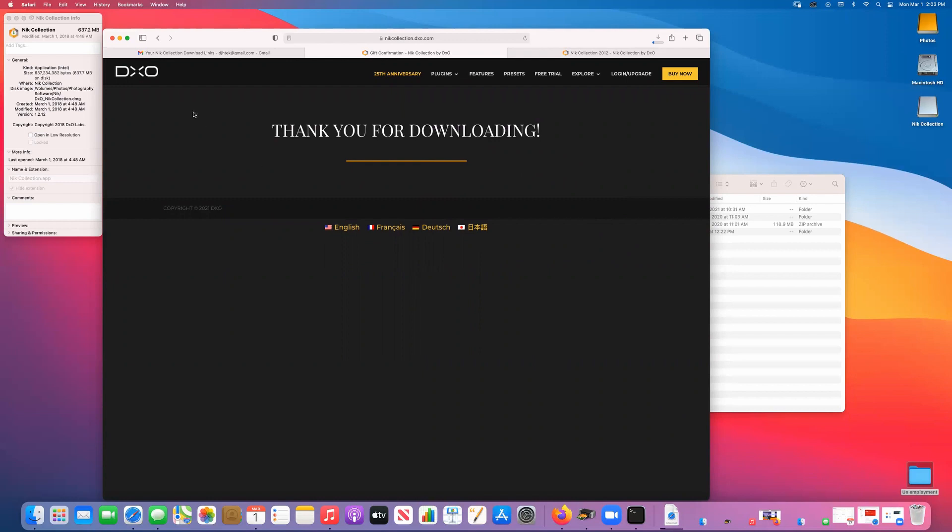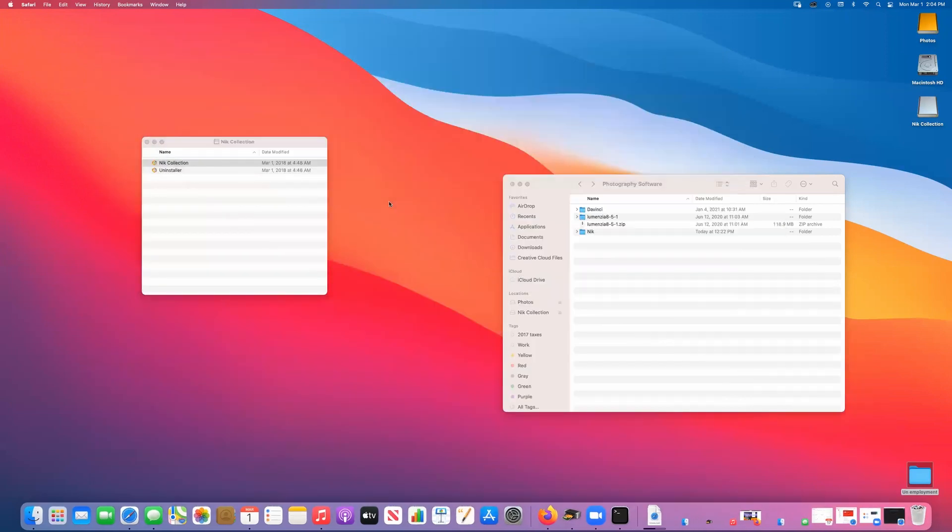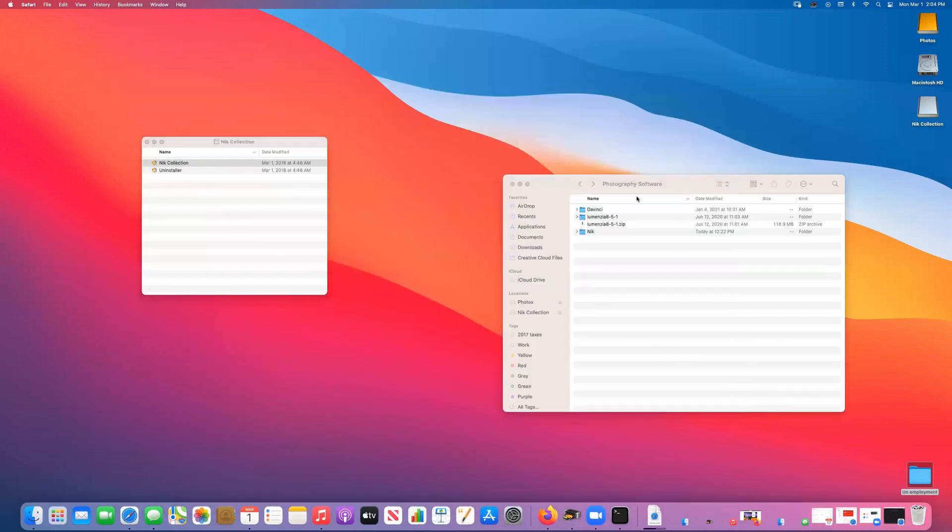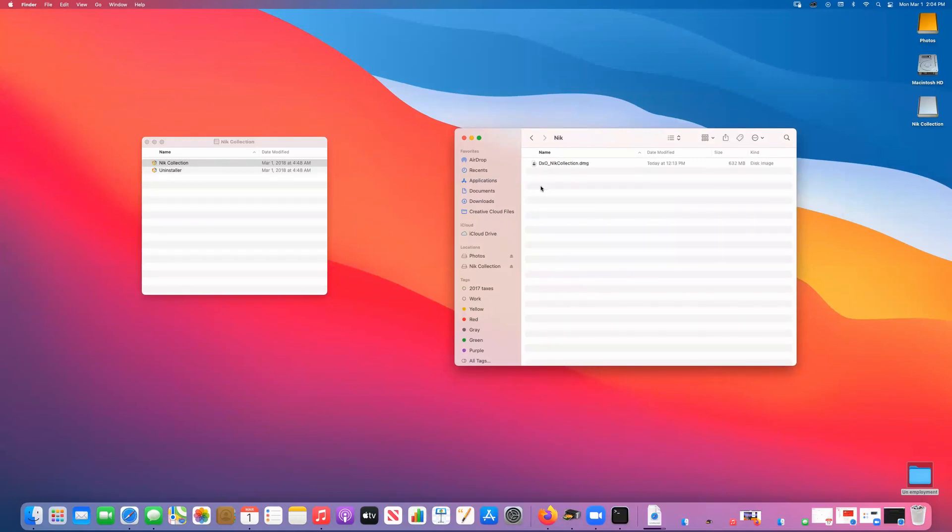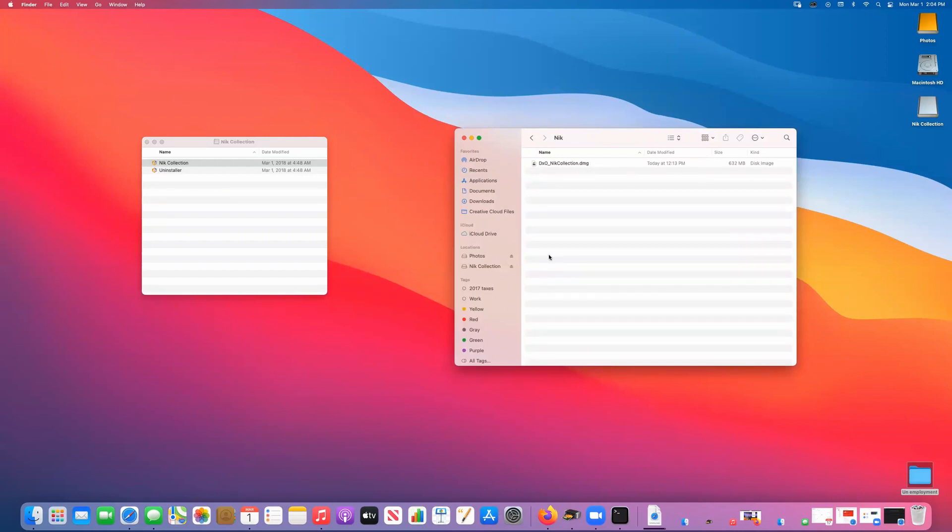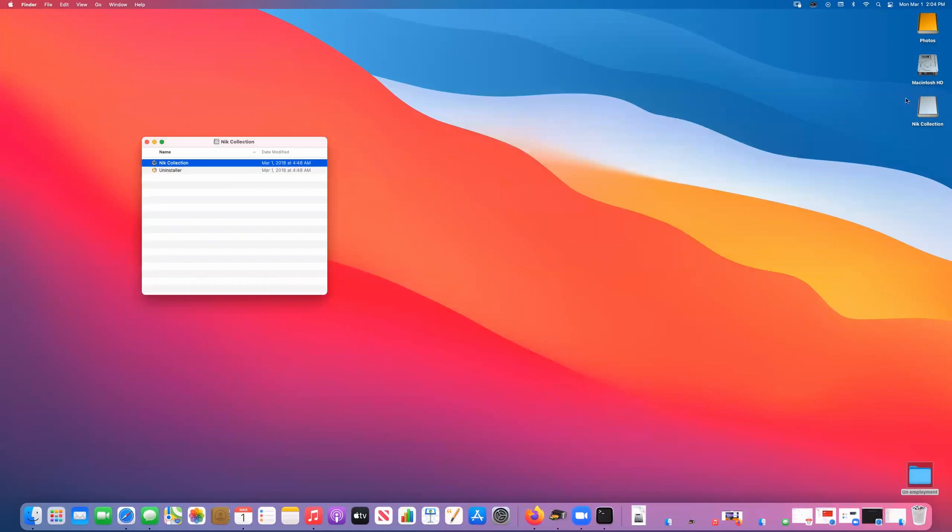You need to put it in a nice place that you can find it. In my case I have a folder for all my software on a remote drive. It's a DMG file which is just basically a disk image. Double click on that and you will end up with a hard drive that says Nik Collection on it.